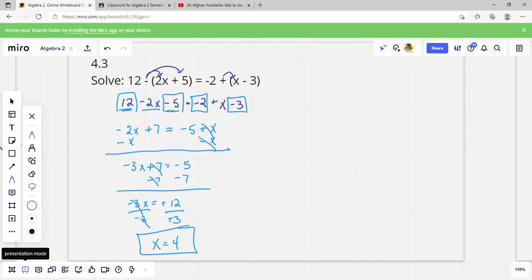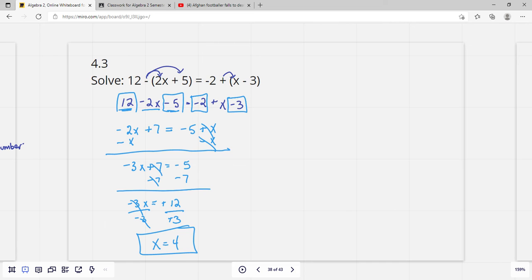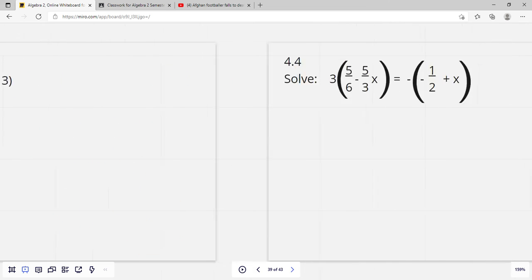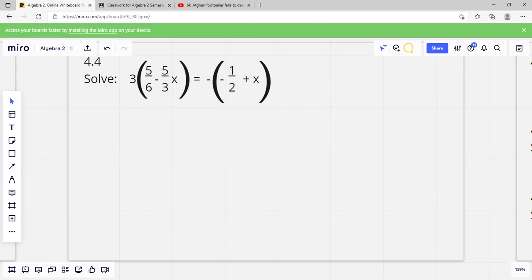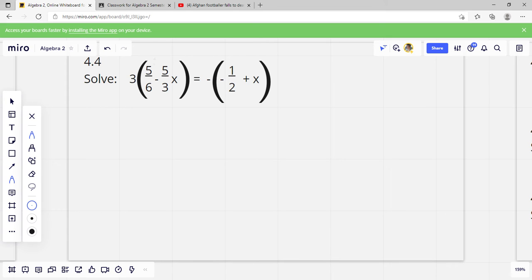So that's how you solve a basic equation. Hopefully you did that last year in Algebra. This next one wants us to solve for x, so first we've got to eliminate the parentheses.